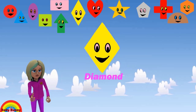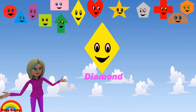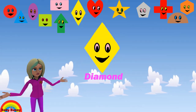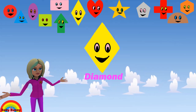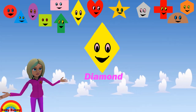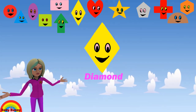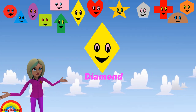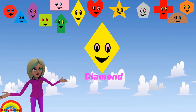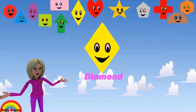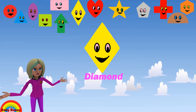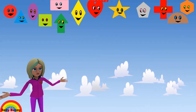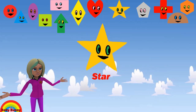What shape is this? This is a diamond. Let's spell D-I-A-M-O-N-D. Diamond.